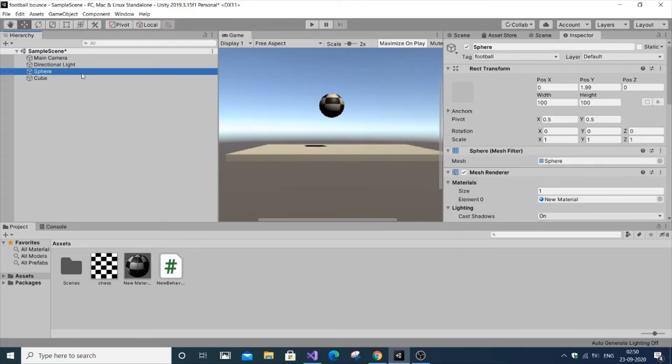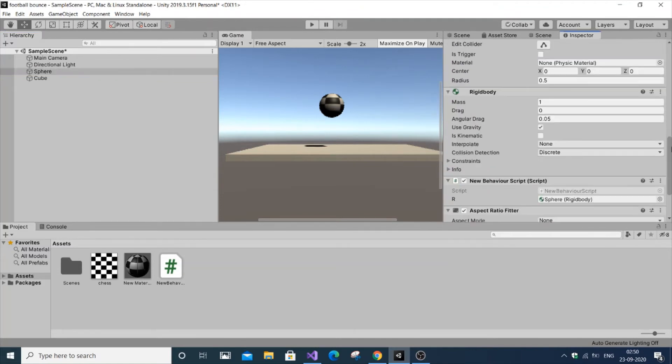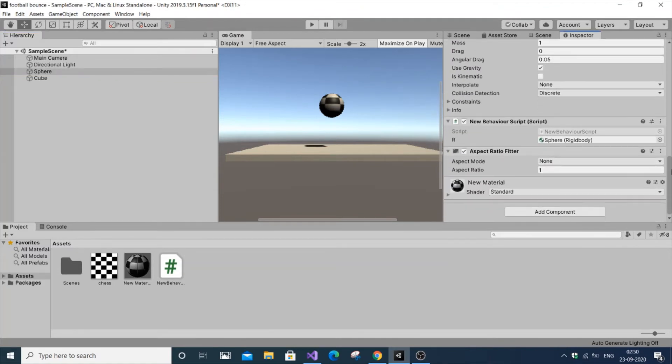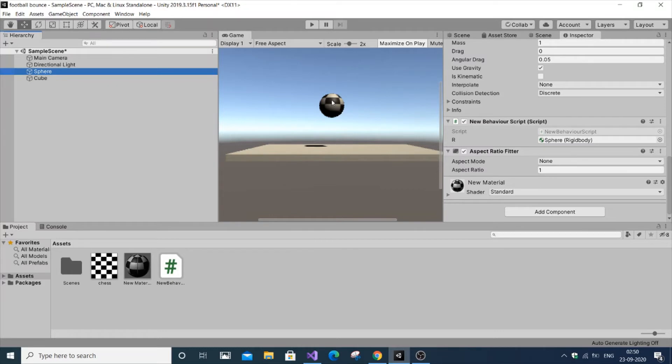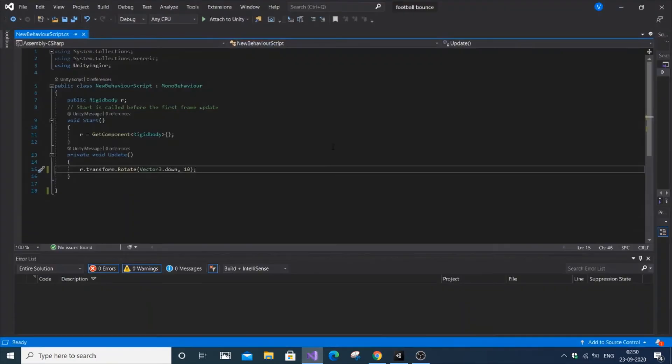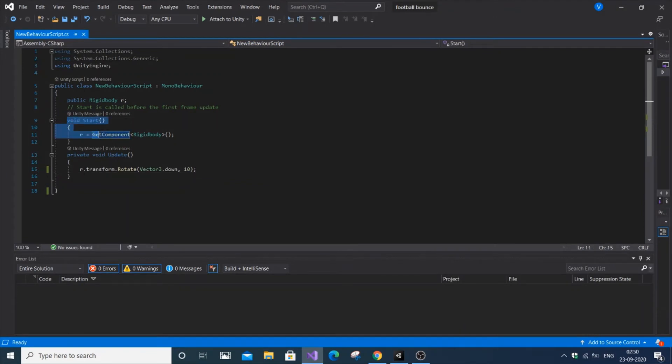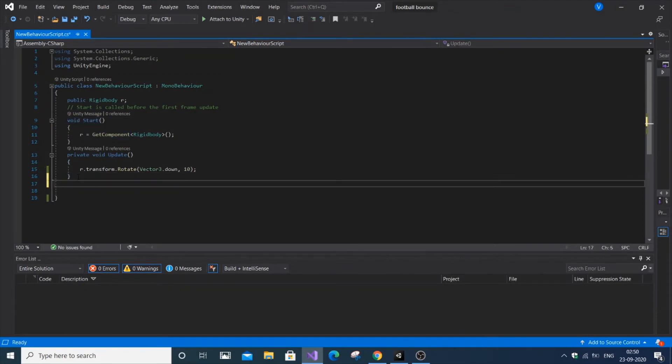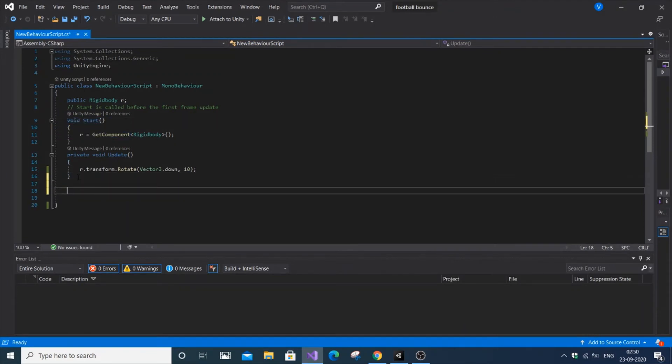That's the work in the Unity workspace. Next is the code. Open the script you've created for your sphere. You can attach the script to the cube, ground, or player - it doesn't matter. The code determines what happens. This is the script I've attached to my football. It has Start and Update functions.